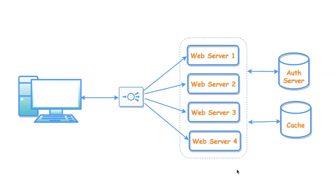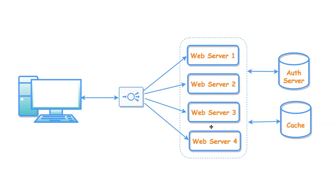In the next approach, instead of storing data into the server side sessions, we can use caching. We can store data into the cache. This allows load balancer to distribute load evenly across all web servers. Now, the user details will be stored into the cache after successful login. And any web server can process subsequent requests because the user data is within the cache.